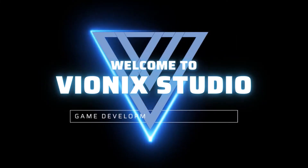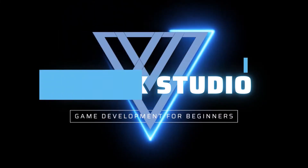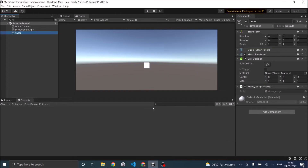Welcome to Wynix Studio. Let's start making games. Hi and welcome. In the last video, we saw the basics of Unity scripting. In this video, we are going to learn about Unity Colliders.